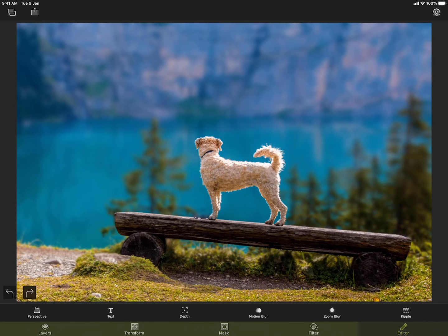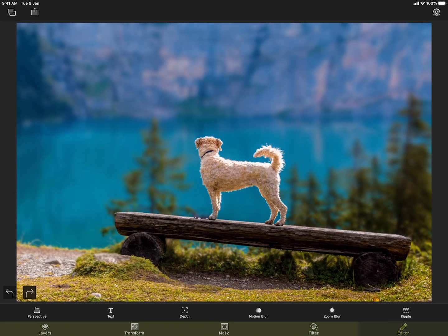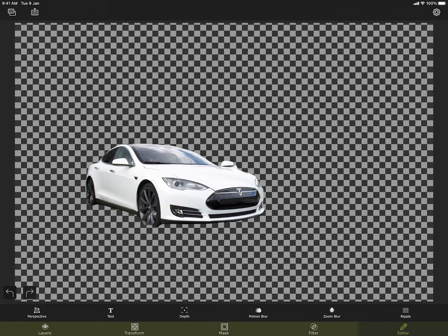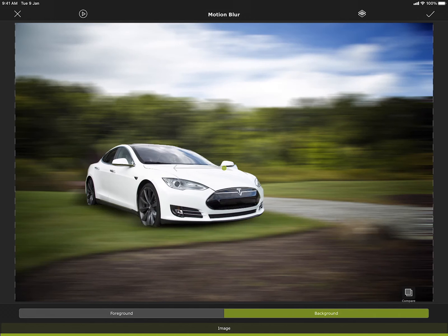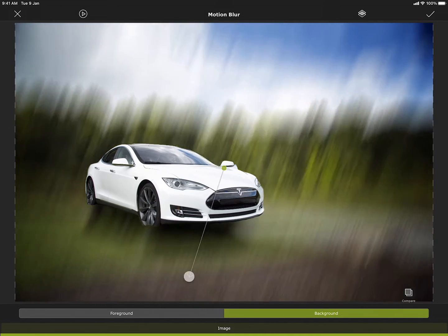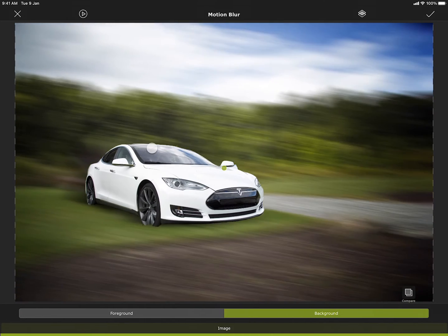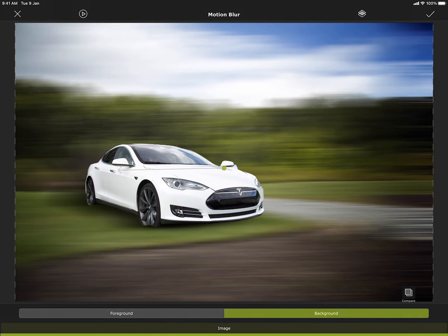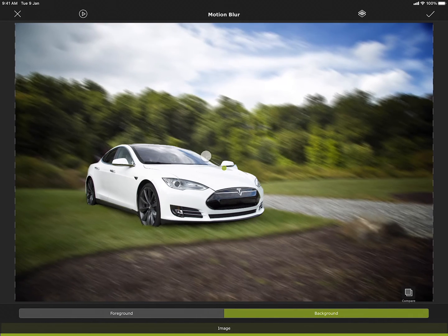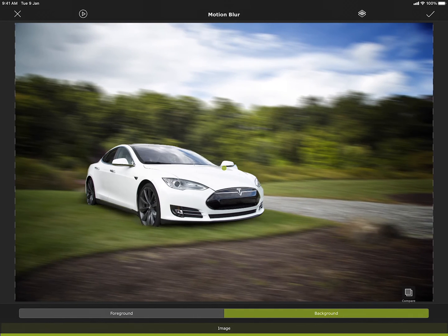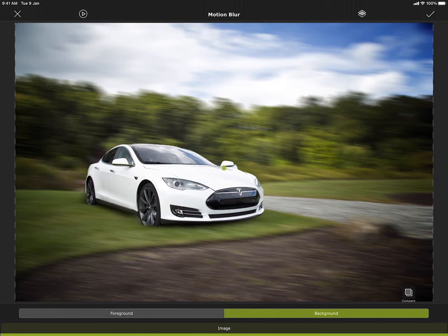I am moving to the next tools, motion blur and zoom blur. They also use the same concept of masked and unmasked area for blurring. However, I am using a different masked image to demonstrate the features. The first one is motion blur. This gives a motion blur effect to the image. Let me accept it.